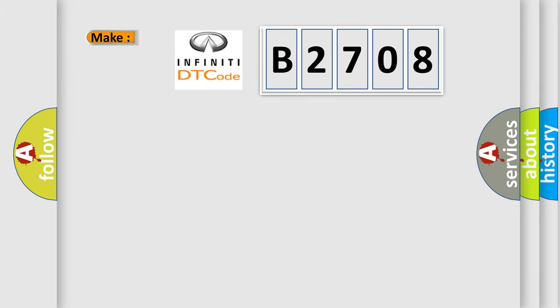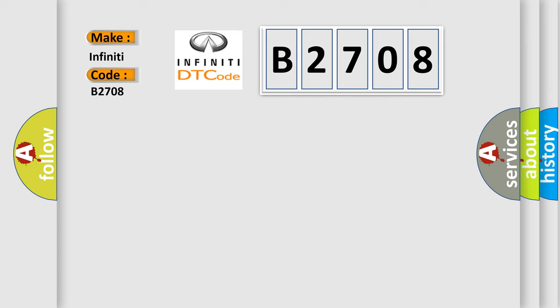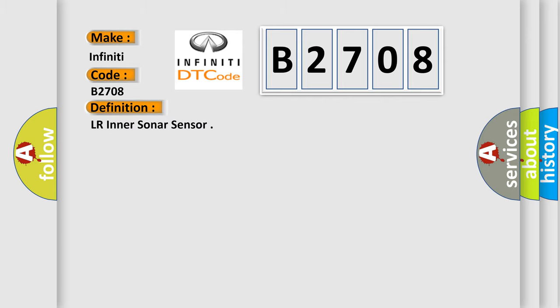So, what does the diagnostic trouble code B2708 interpret specifically for Infinity car manufacturers? The basic definition is LR inner sonar sensor.